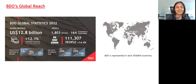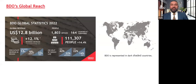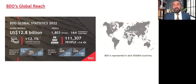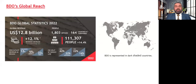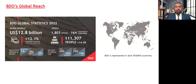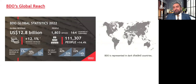Thank you, Meha. Before diving into tonight's topic, let me tell you a little about BDO. We are a global organization that provides audit and advisory services. Last year our turnover was 12.8 billion US dollars, and we have a presence in 164 countries, with over 1,800 offices and over 111,000 professionals working together to serve our clients.